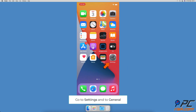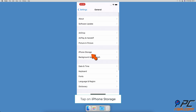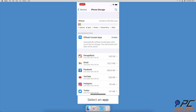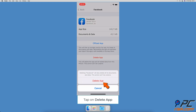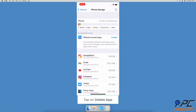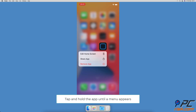How to delete data and documents from apps. To uninstall an app in Settings, go to Settings, then go to General, and tap on iPhone Storage. Locate the app you want to delete and tap on it. Tap on 'Delete App', then tap on 'Delete App' again to confirm the action.